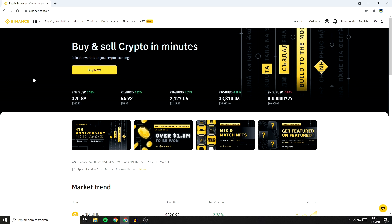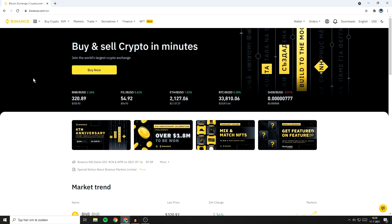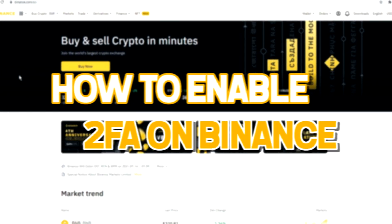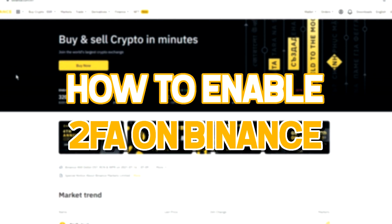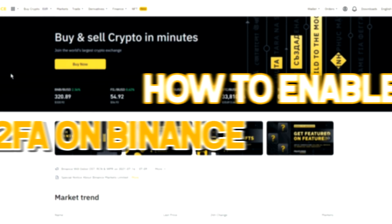Hello everyone and welcome to this Binance tutorial. In this video I will show you how to enable the two-factor authentication on the Binance exchange.